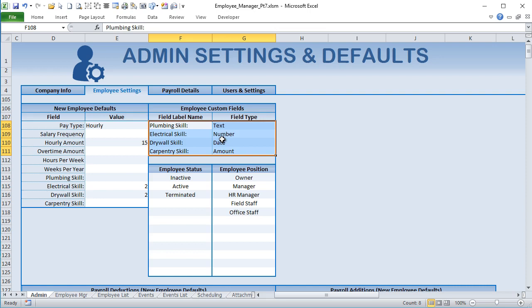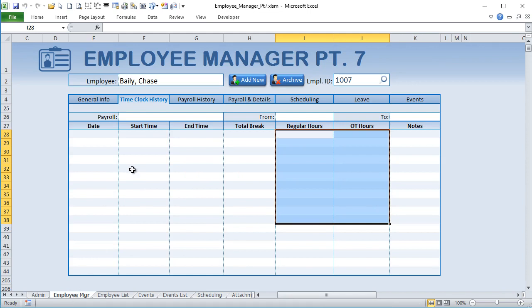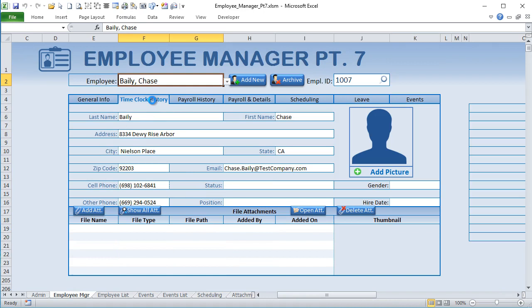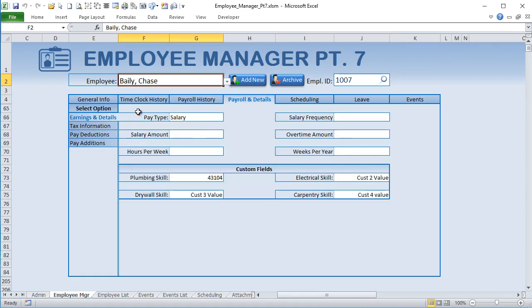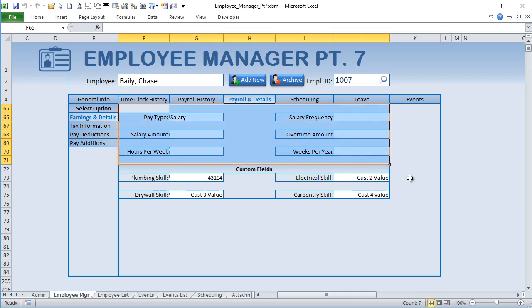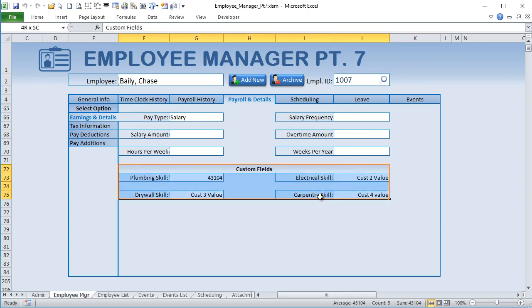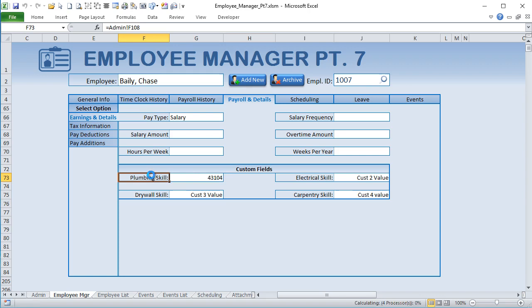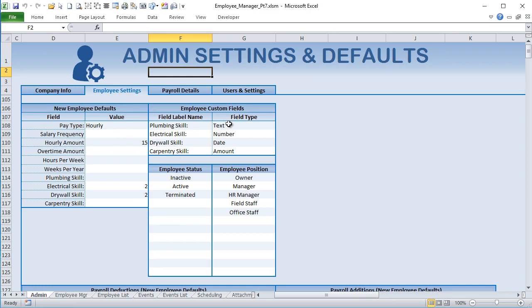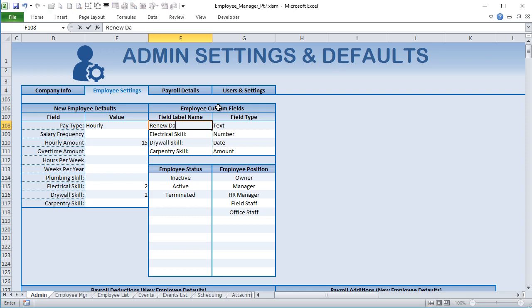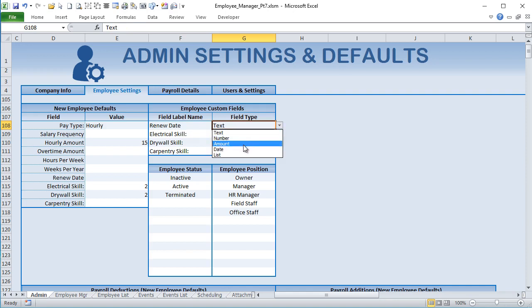These custom field labels are a really exciting feature - we have the ability to add customized fields. Almost everybody wants to customize their application to their company's needs. In the payroll details section, we had some extra space, so I added four custom fields and renamed it 'Earnings and Details.' You can customize not only the names but the type of fields. For example, we could have a contract renew date as a date field.